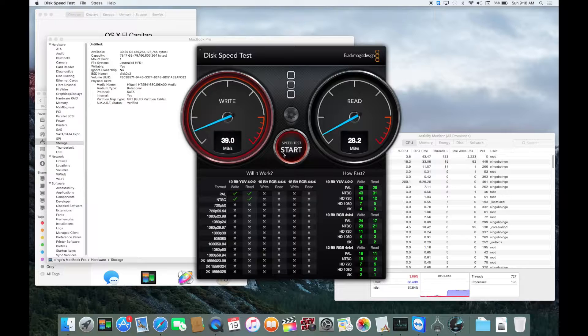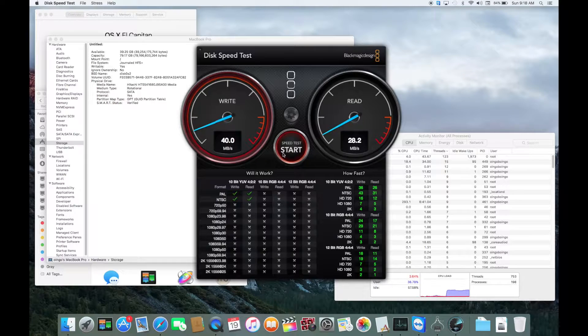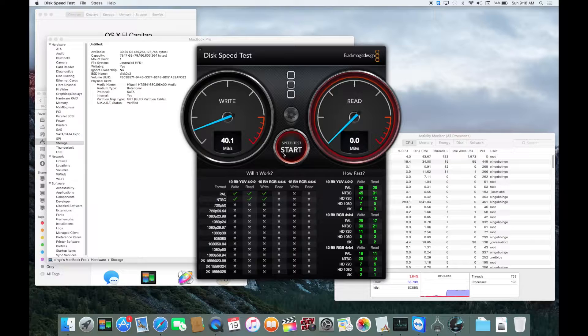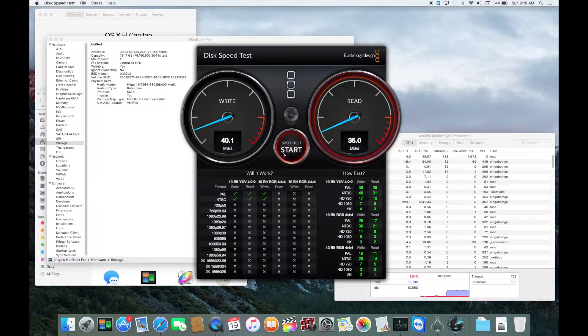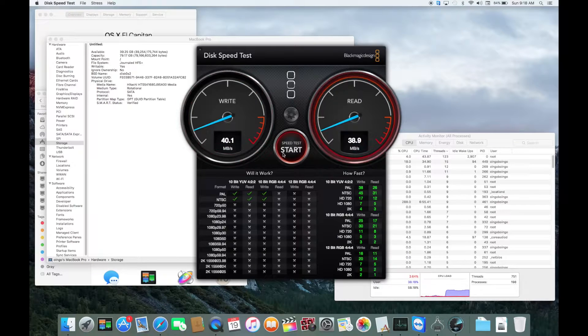So, topping 39 megabytes on the right, and maybe 30... oh well, 39 peak on the read. So, read and write, basically the same.